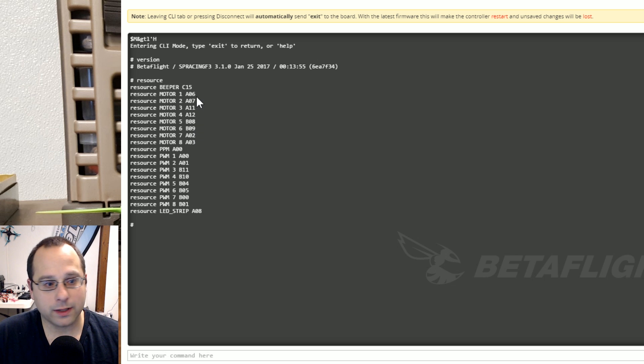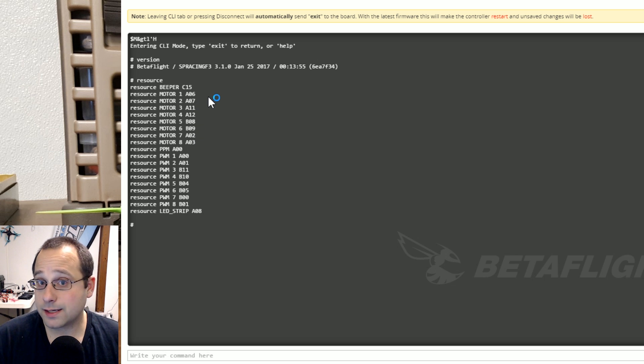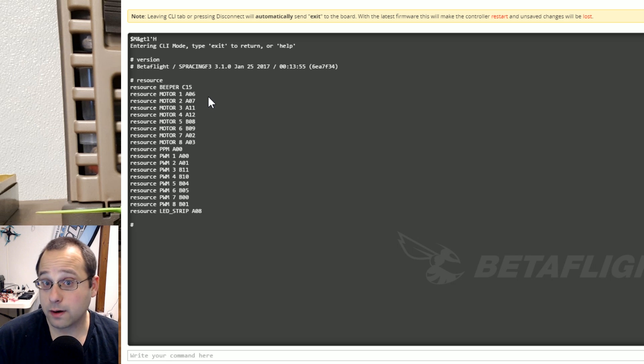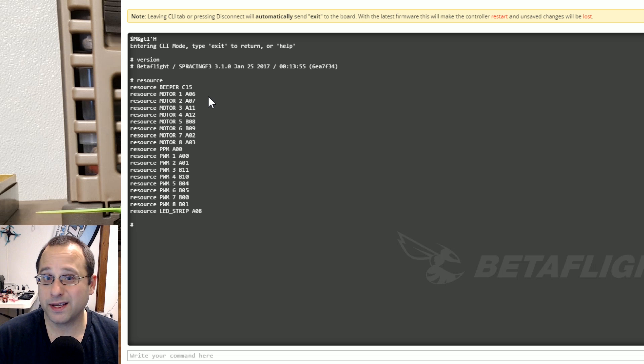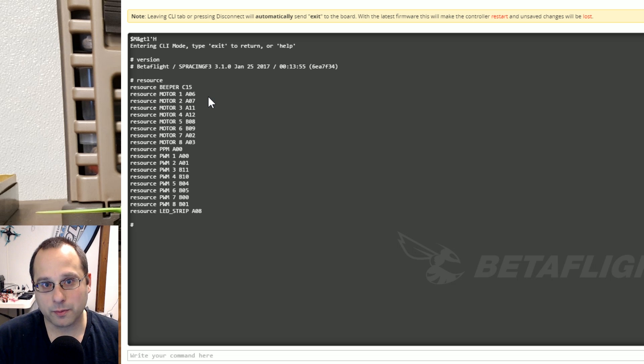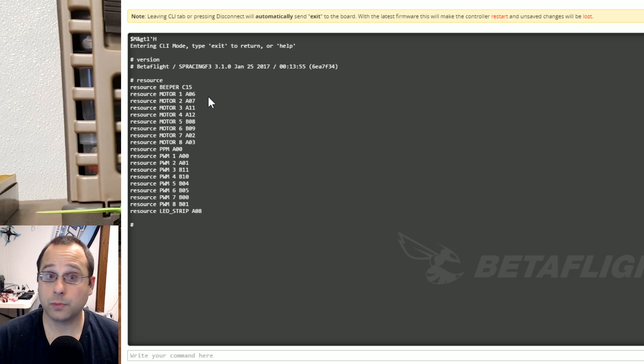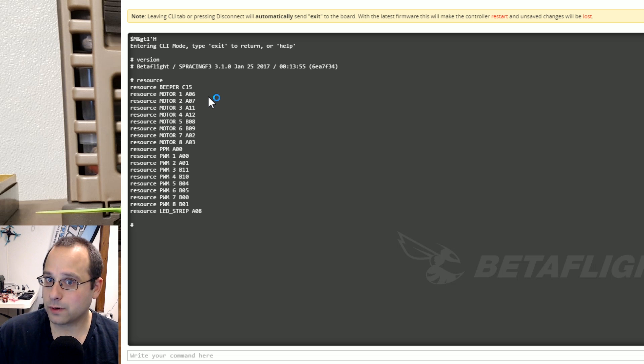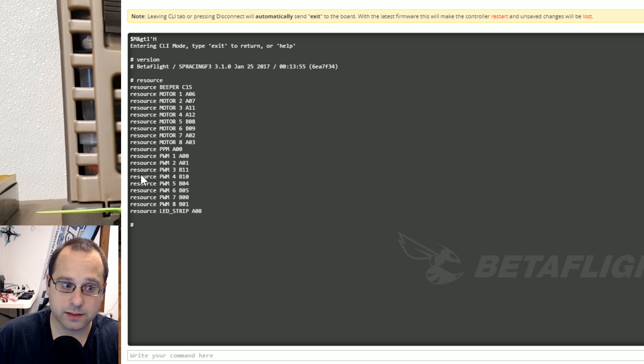So what is A06 anyway? If I was to hand you an SP Racing F3 board and say show me A06, well I couldn't do it. Somewhere that's documented deep in the code of Betaflight but it's not really easy for normal people like us to find that. The best way to know what is A06 is to do what I told you earlier and save this original resource mapping out to a text file.